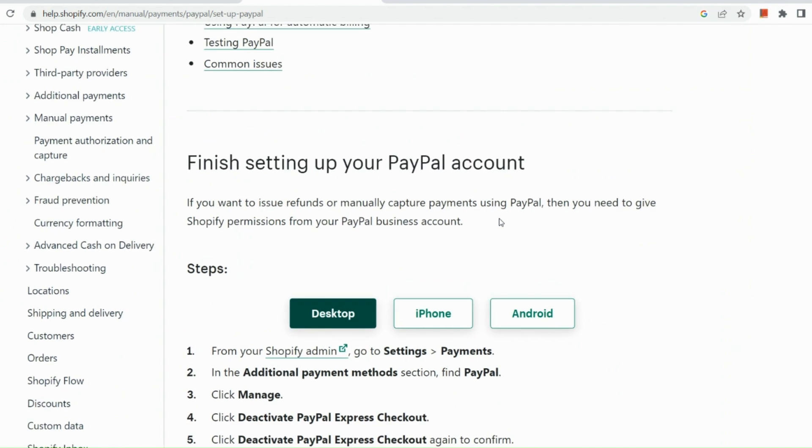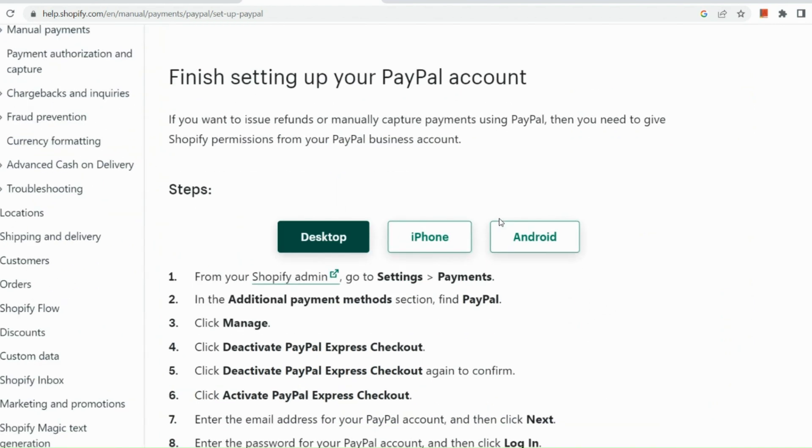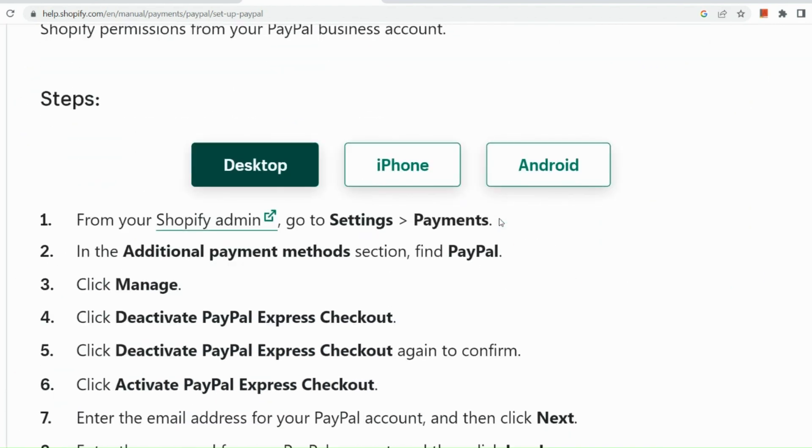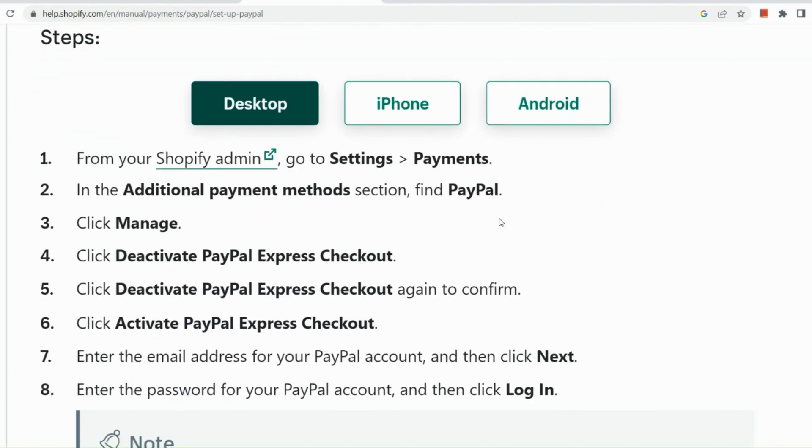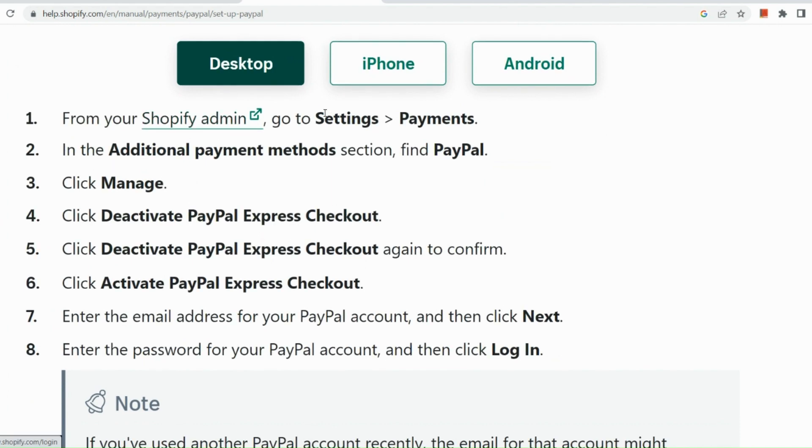So here are the steps in how you can set up your PayPal account. So here on your desktop from your Shopify admin, go to settings and then go to payments like what we did a while ago. In the additional payment method section, find PayPal and click on manage.